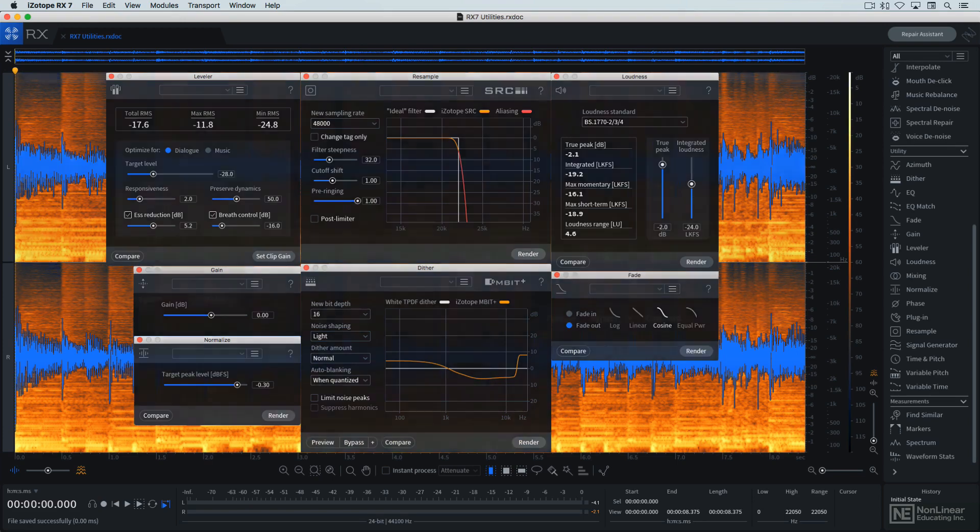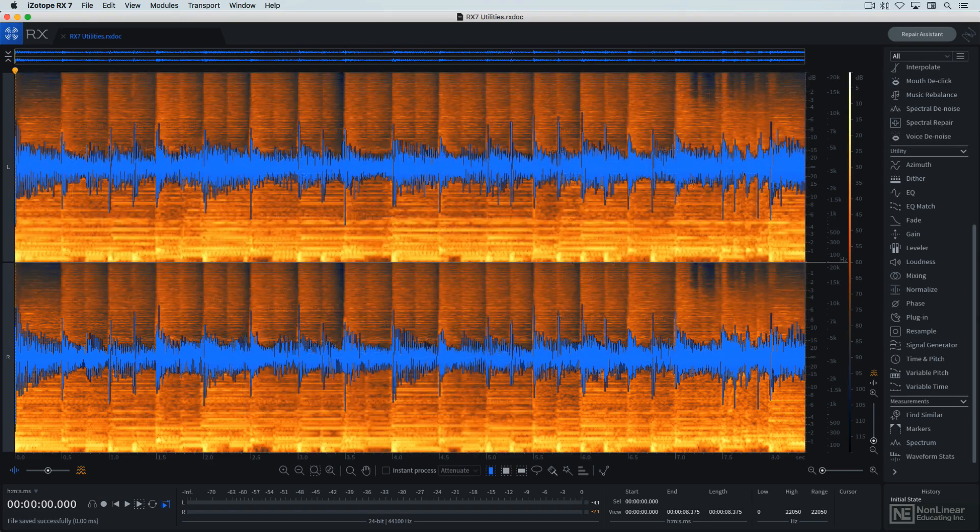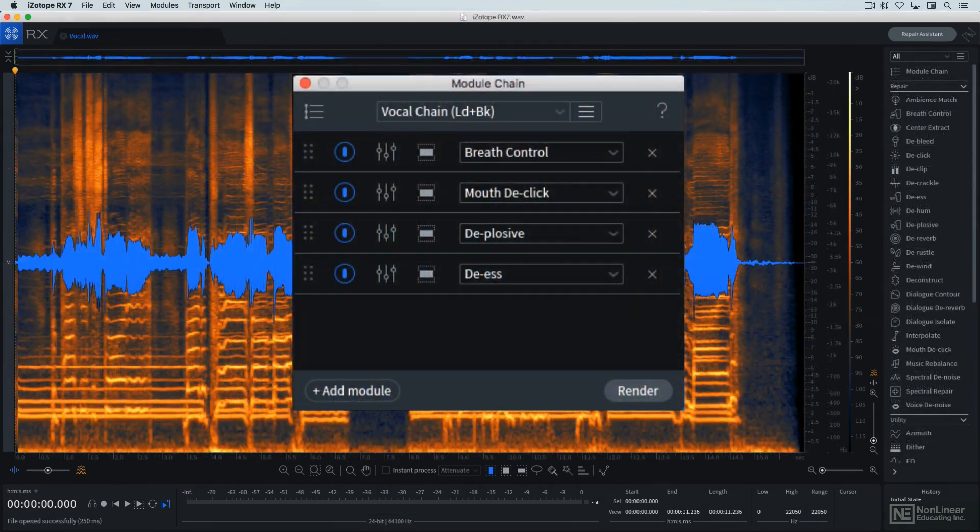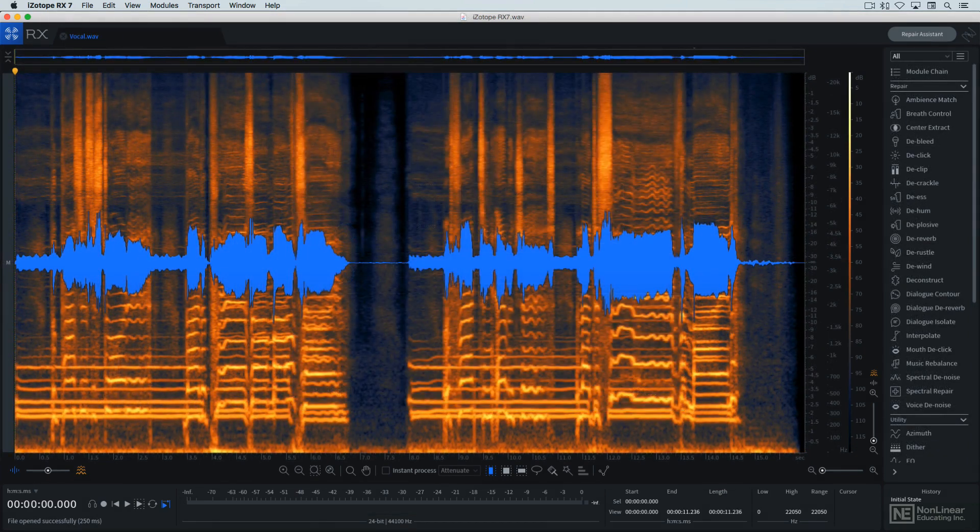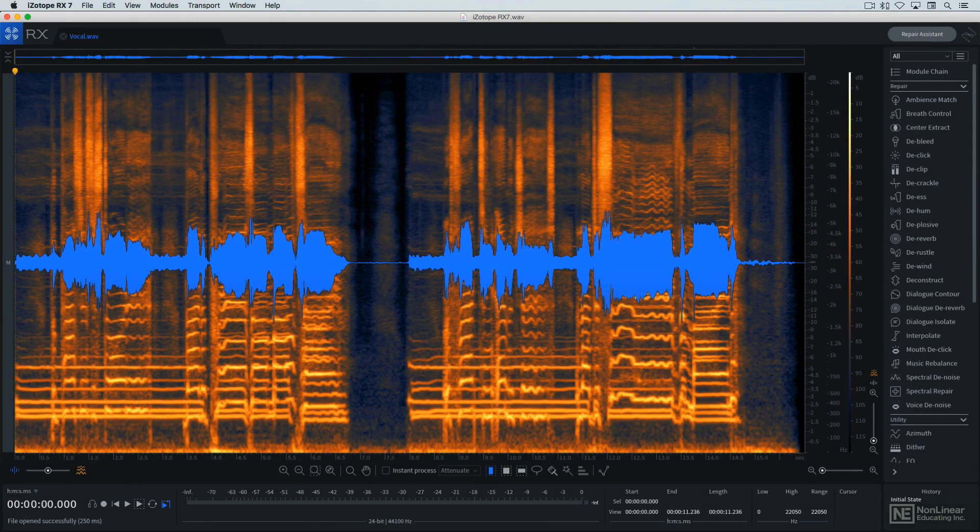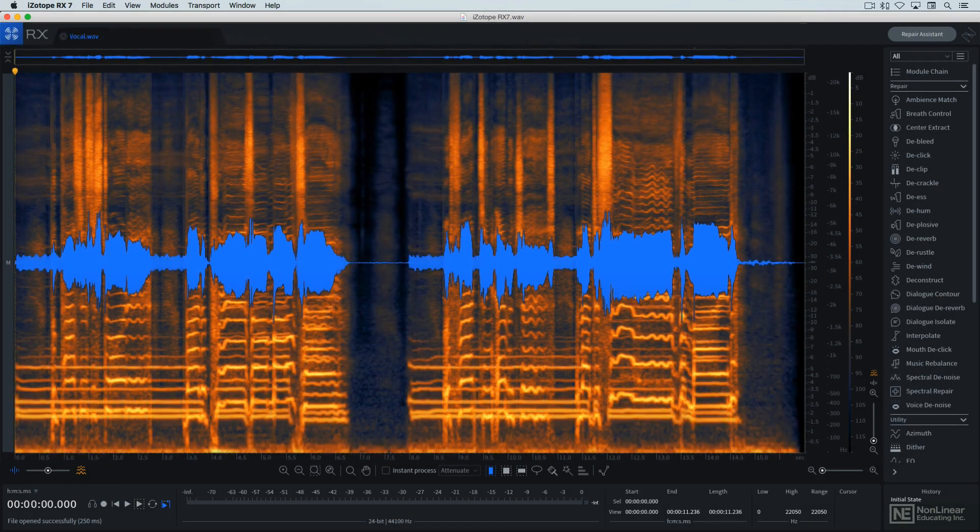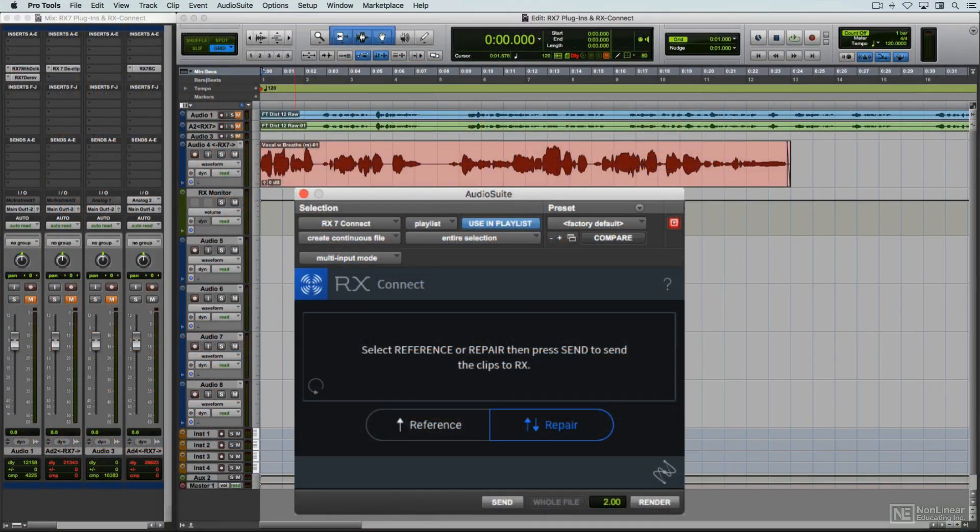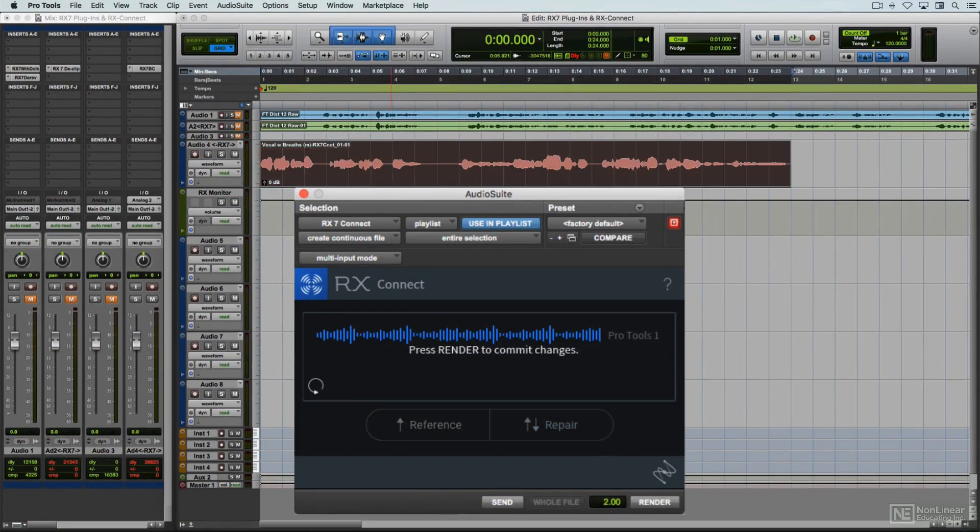And several processors provide basic inter-channel adjustments for stereo audio files. RX-7's workflow provides several enhancements for greater efficiency, including the module chain for stringing together multiple processors, Composite View, a quick way to process a number of already open audio files, and RX Connect, for integrating the RX application with your favorite DAW. I'll be looking at those in a couple of videos.